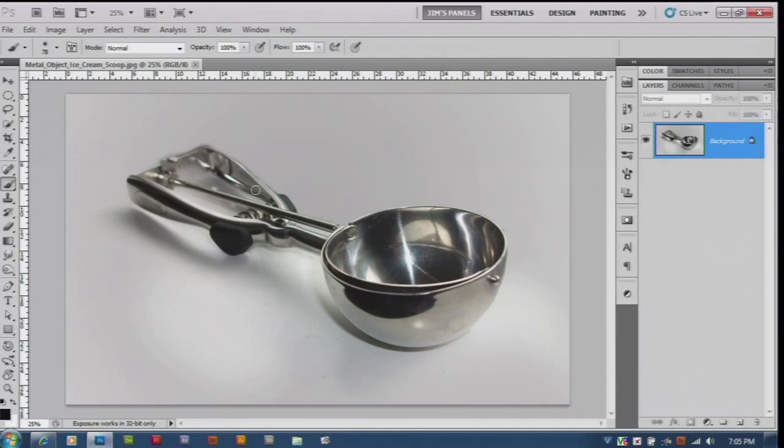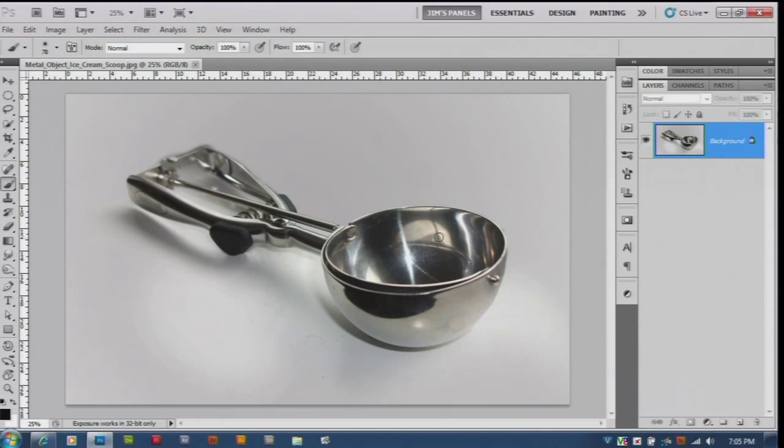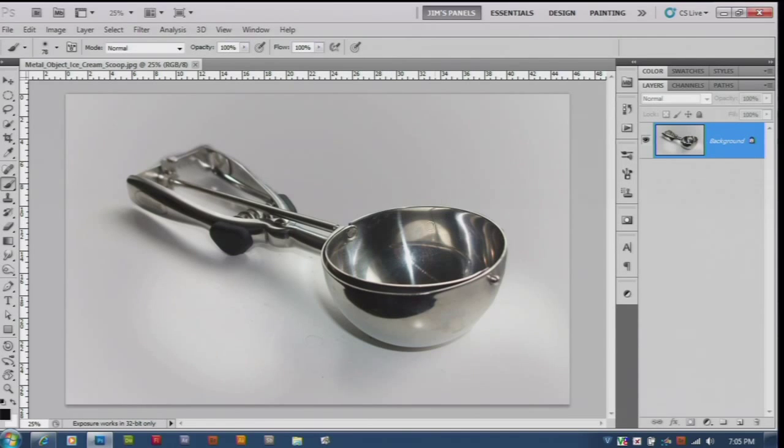In this video we're going to begin our metal project. I'm going to do that with my metal object ice cream scoop.jpg picture here. And basically I need to set this up just like I have in previous paintings.